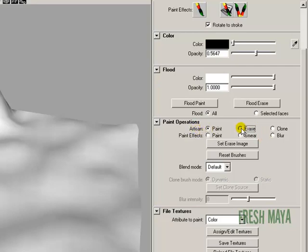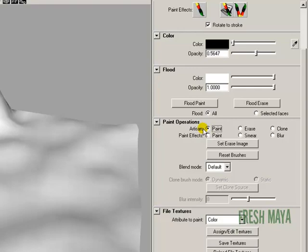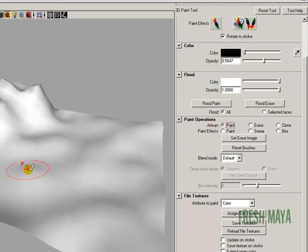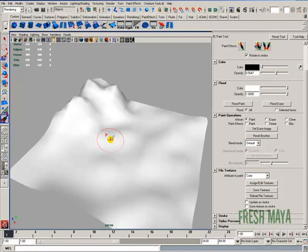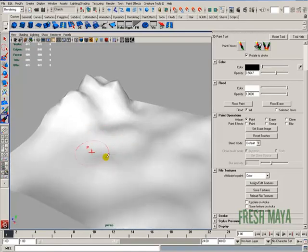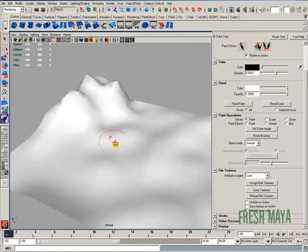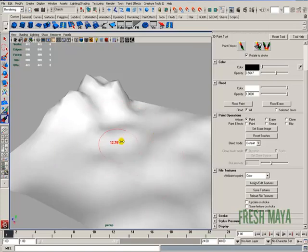Alright, I'm going to put it on Artisan paint, adjust my brush setting. There's another way you can adjust your brush size. You can press and hold down the letter B on your keyboard, B for brush. And now you can hold down your left mouse button and drag your mouse left and right to adjust your paintbrush size.